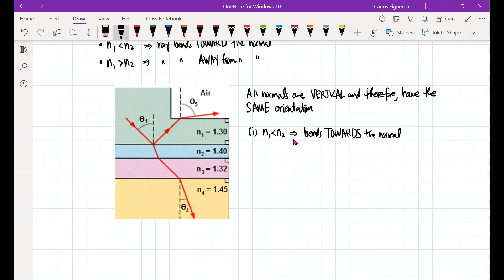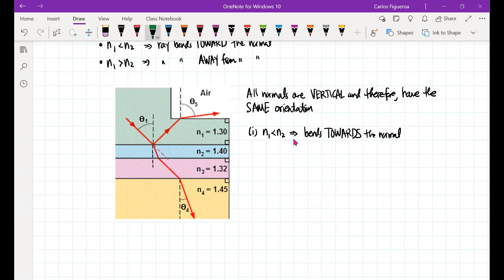Let's look at the first boundary. The normal is vertical. If I follow the ray incident between medium 1 and 2, the unrefracted ray would continue straight, but what actually happens is that the ray gets bent down — it bends towards the normal. This is our normal right there.